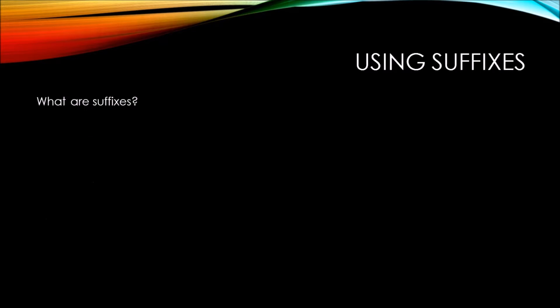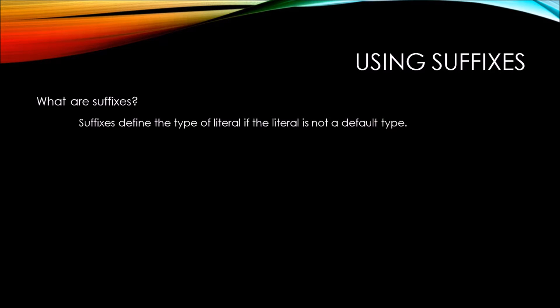So what are suffixes? Suffixes define the type of literal if the literal is not a default type. You can think of a literal as the actual value that you're trying to assign to a variable. Now, if the literal is not of a default type, then we need to add a suffix.